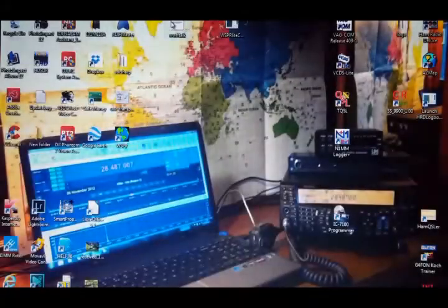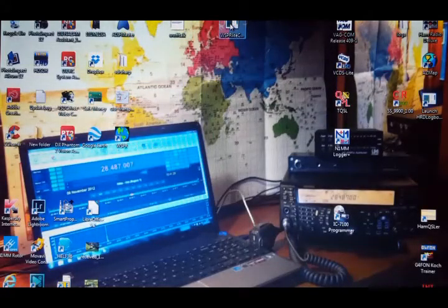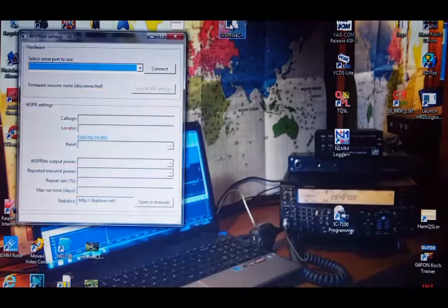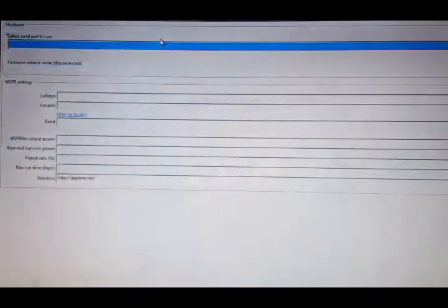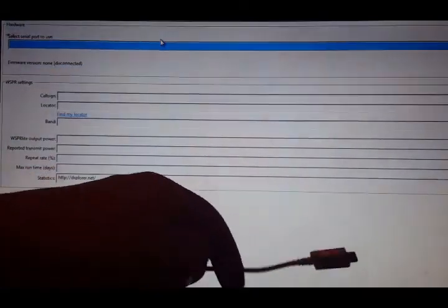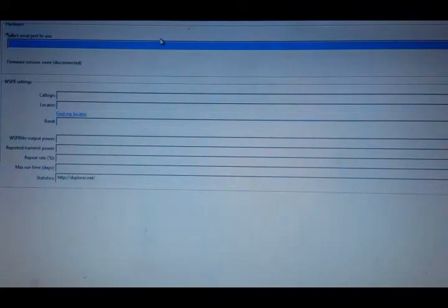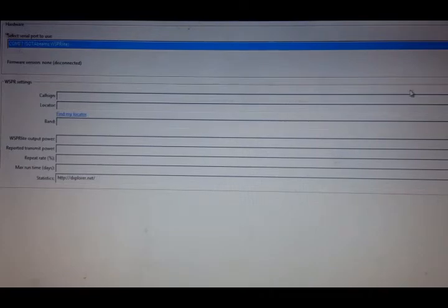you open up the app, which is there. That's next in the window. Plug in the Whisperlite and hopefully then it should give us which port it's on. So it's showing COM17, SOTAbeams, Whisperlite. Hit connect,